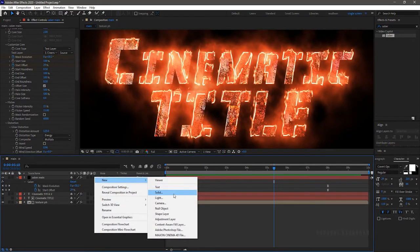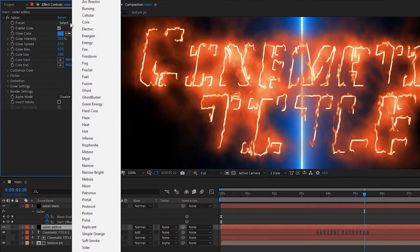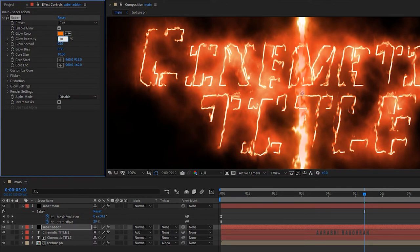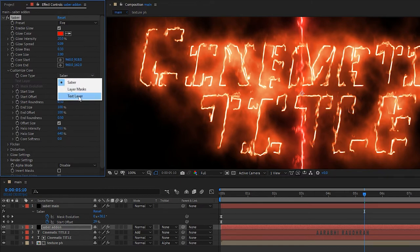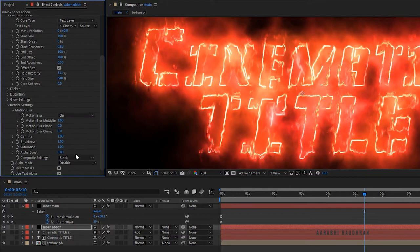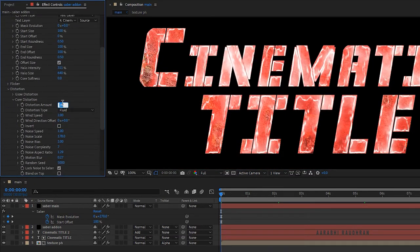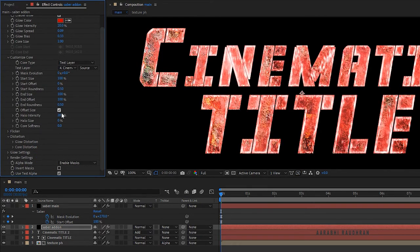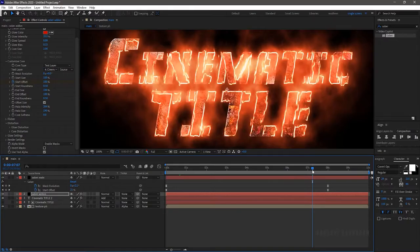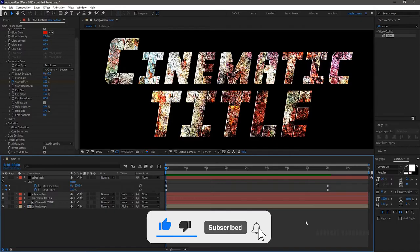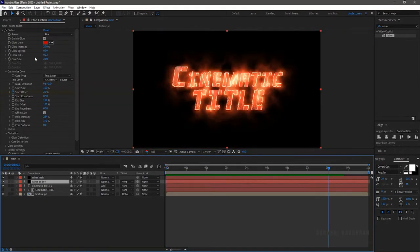Create another solid layer and name it 'Saber addon'. Bring it below the Saber main layer. Apply the Saber effect, set the preset to fire, glow intensity to 20, and core size to 2. Choose the glow color to red. In customize core, set the core type to text layer and the text layer to 'cinematic title'. Go to render settings and set composite settings to transparent. Set the alpha mode to enable masks. In core distortion, set distortion amount to 25. Change halo intensity and halo size to 250 and 200. At the 20 frame mark, create a keyframe for start offset and set to 100%. Go to the 7 second 10 frame mark and set start offset to 20%. I am changing the core size from 2 to 5.